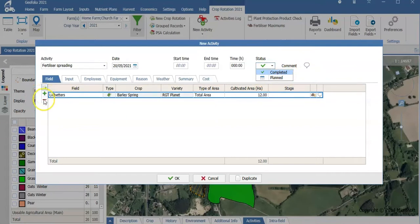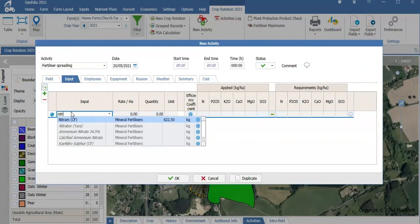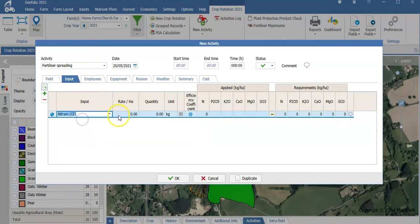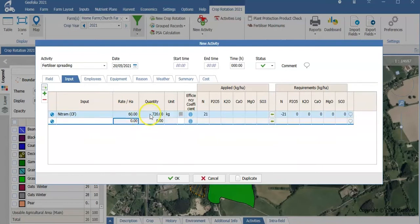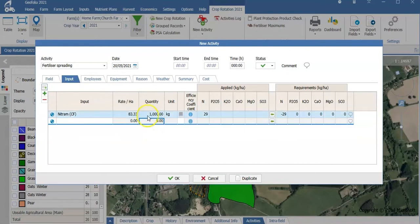By using the plus and minus button, I can add further fields or take fields away. If I select an input, I can enter Nitram, for example. And because of our link with Agribase, it will tell me how much fertilizer I have and I can select it. I can select a rate to apply it by, which automatically fills in my quantity. Or I could enter a quantity if required, which will then amend my rate per hectare.